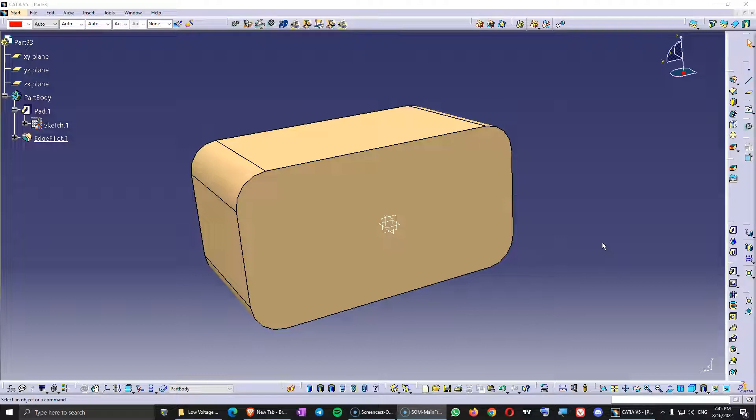And of course that's not true. You can create patterns in the sketcher in CATIA V5, it's just the command is not called patterns.